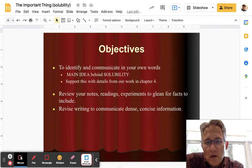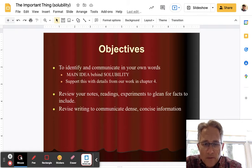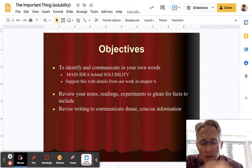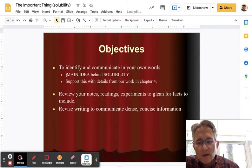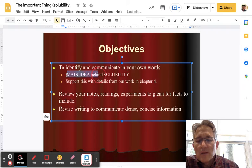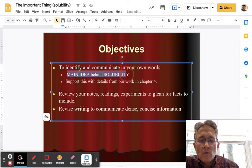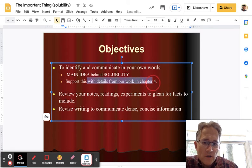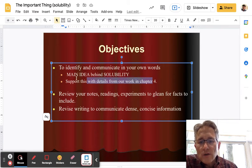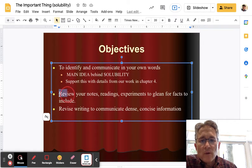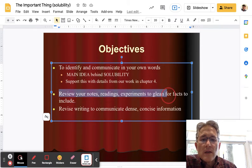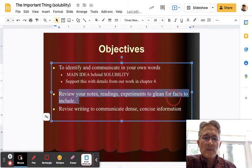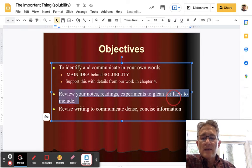The objectives of this assignment are going to be a couple. Number one, the most important thing is that you're going to be trying to identify and communicate in your own words the main idea behind solubility. And then you want to support this with some details from our work in chapter 4. As you go about doing this, particularly in the rough draft, you want to go ahead and review your notes, your readings, and your experiments to glean the facts and the main idea.